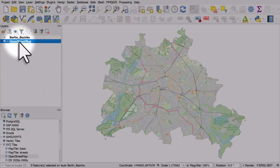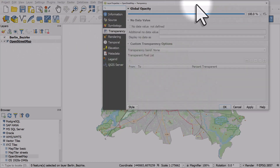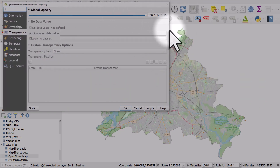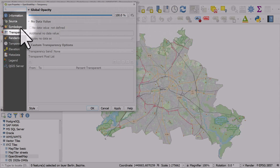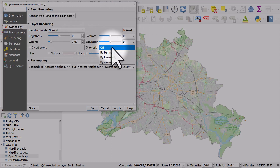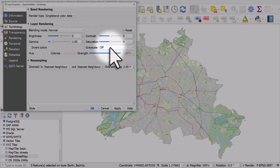If I want to change the color of this, I can double-click on it. Let me move the window over a little bit so we can see the map. If I go to Symbology, there's a grayscale dropdown, and at the moment it's off, so that means the OSM layer is in color.